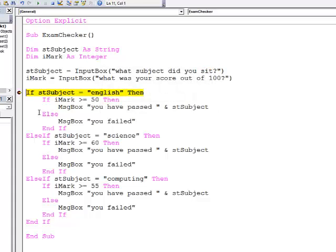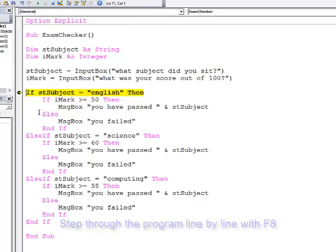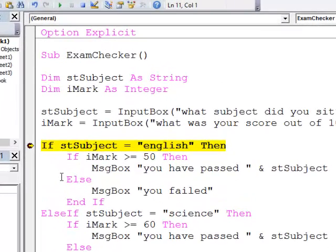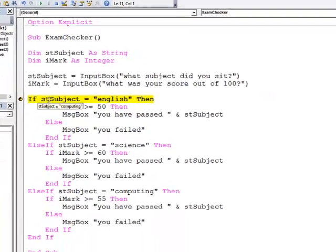Now my program has gone into break mode and I can start stepping through with F8. As we've seen before when I'm in break mode I can hover over a variable to see what its contents are. I can see stSubject is computing.